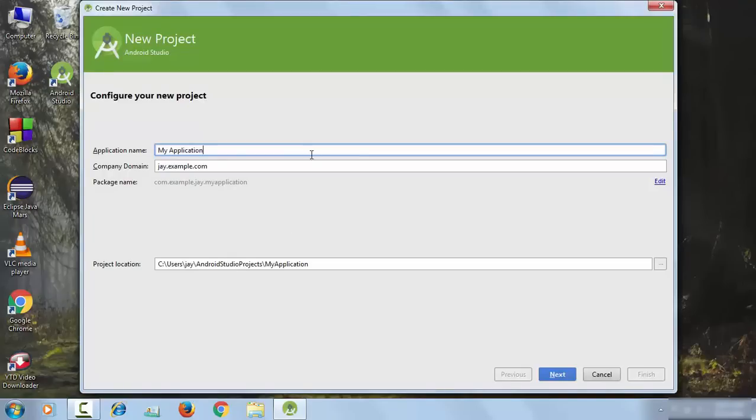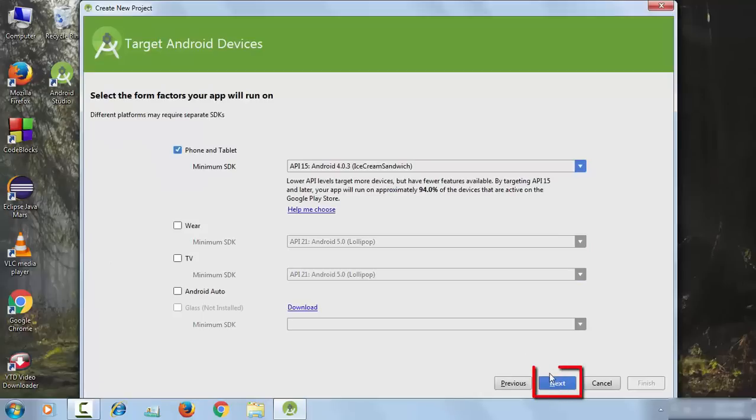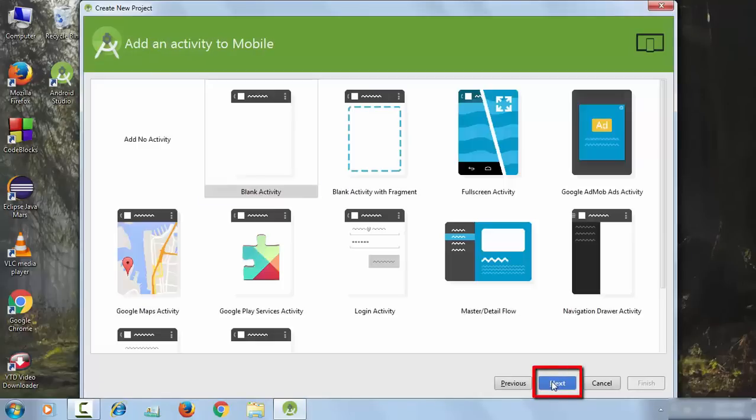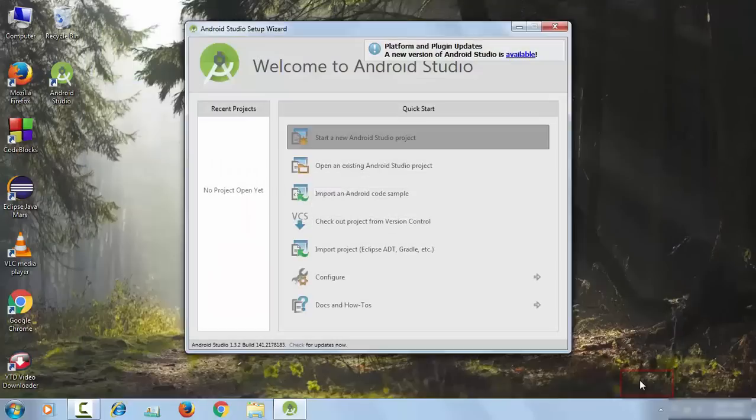Then click on the Next button, then go to Next, then Next, and then Finish.